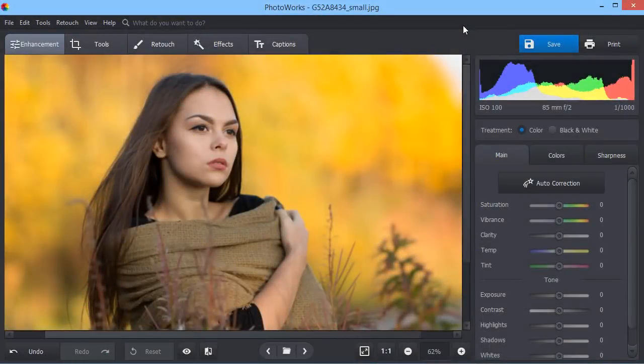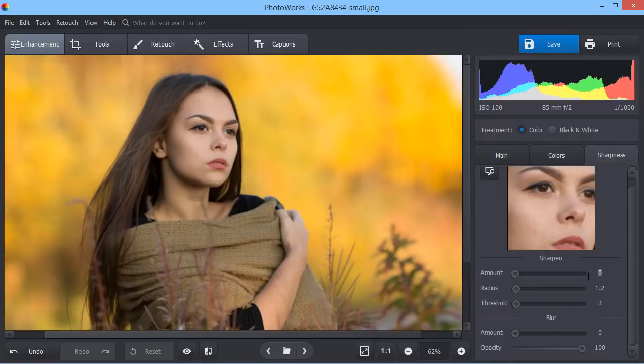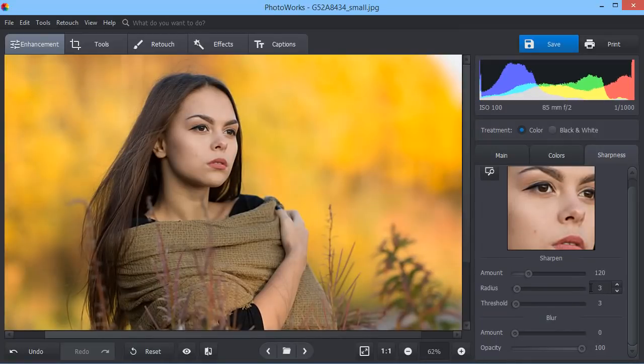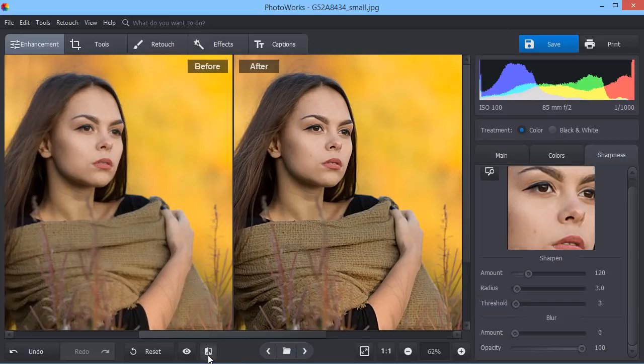Increase sharpness and correct blurry photos in a minute. Just choose the area for preview and move the slider to sharpen the image. Now compare the result with the original to see the changes.